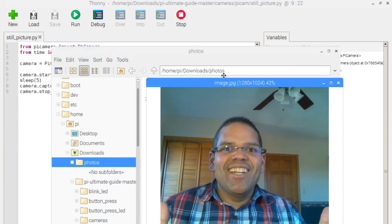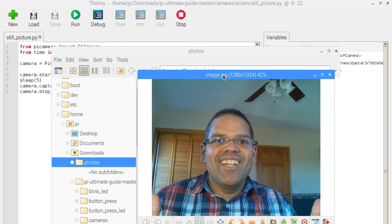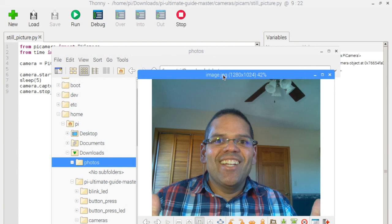And here it was. Right. So that was the image that was taken there with our script. So again, programmatically, we're able to use Python to take an image with our camera. And again, you can see how you can incorporate this into your Raspberry Pi projects.